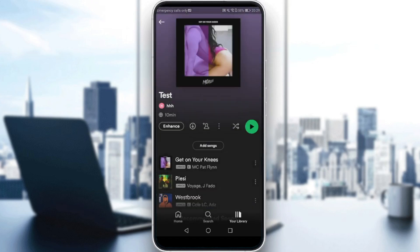But what we want to do is see the likes, or the people who liked our playlist. Unfortunately, there is no way to see exactly who liked your playlist on Spotify — you can only see the total number of likes each playlist has.